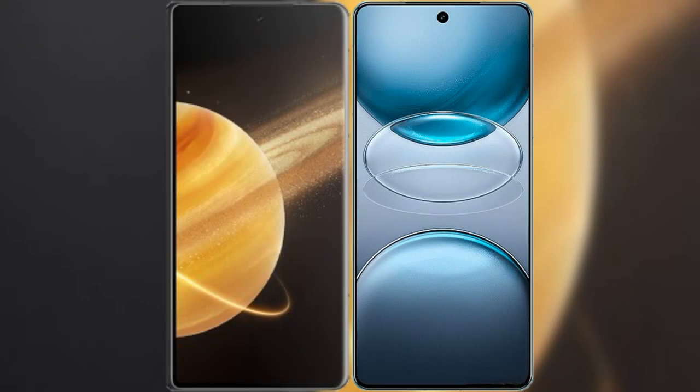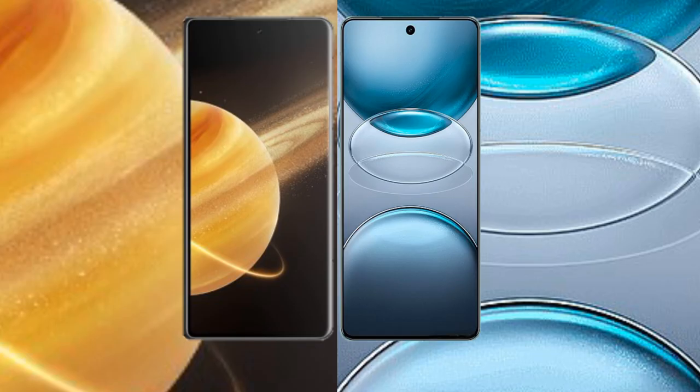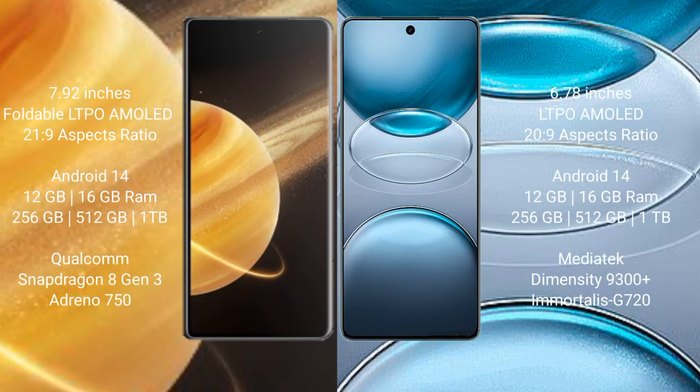We will compare the new Honor Magic V3 with VBX 100S Pro. Honor Magic V3 comes with a 9.92 inch foldable LTPO AMOLED display with a 21:9 aspect ratio. VBX 100S Pro has a 6.78 inch LTPO AMOLED display with a 20:9 aspect ratio.